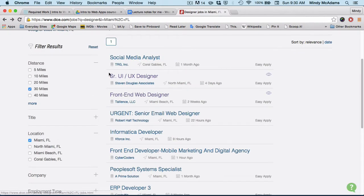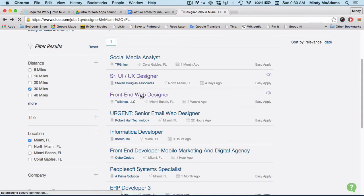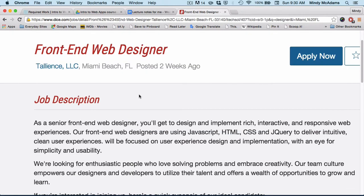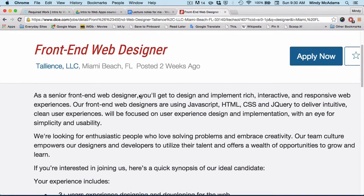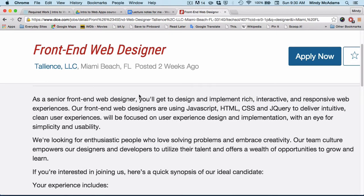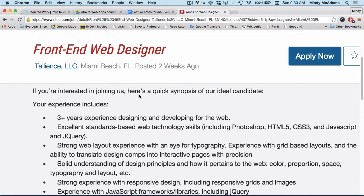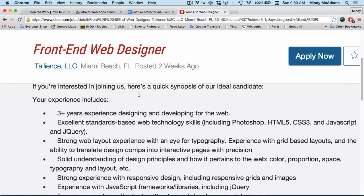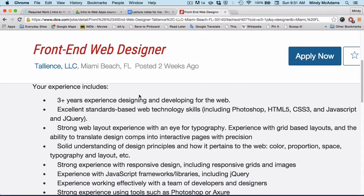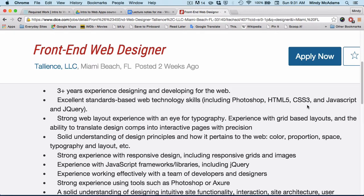Let's look at one other job description - front-end web designer. So design, implement, interactive, responsive - what kind of experience do they want you to have? And in this case, the experience includes exactly the kind of skills that we're going to be dealing with in this class: HTML5, CSS3, JavaScript, and jQuery.